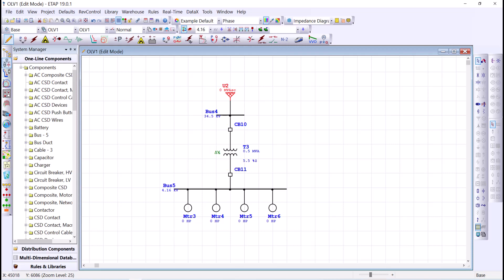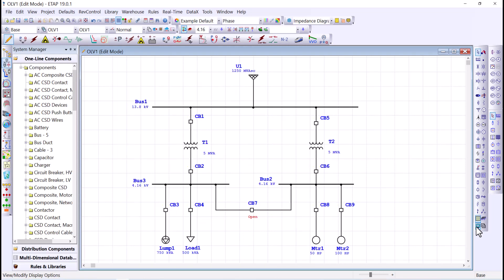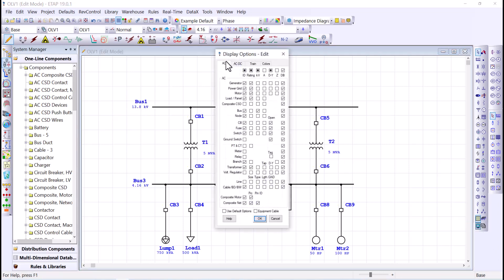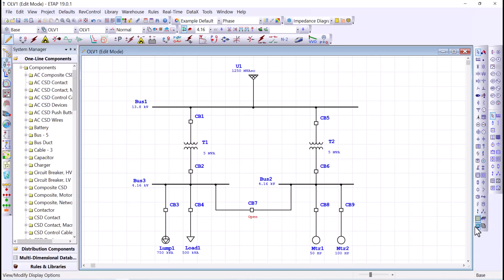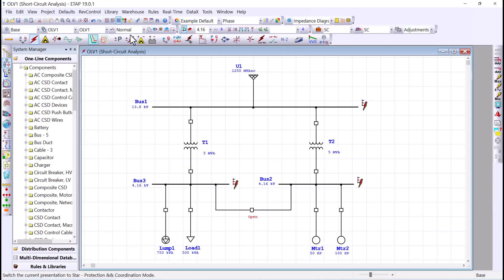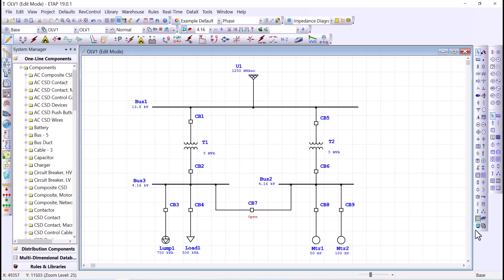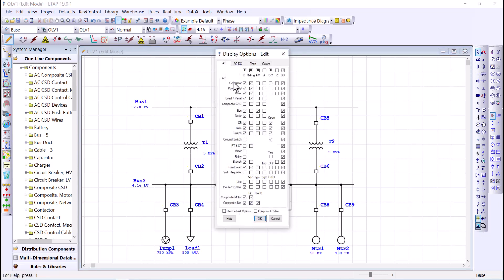And with that, we move to tip number ten: the display options. The display options related to the edit mode are located here and give us the ability to change the annotation and information displayed on the one-line diagram. The display option changes according to the mode of study — so if you are in edit mode, the display option is different than for load flow, short circuit, and so forth. Opening the display option, we see the AC element list where you can display the component ID, rating, kilovolt, amperage, connections, impedance, and data block.